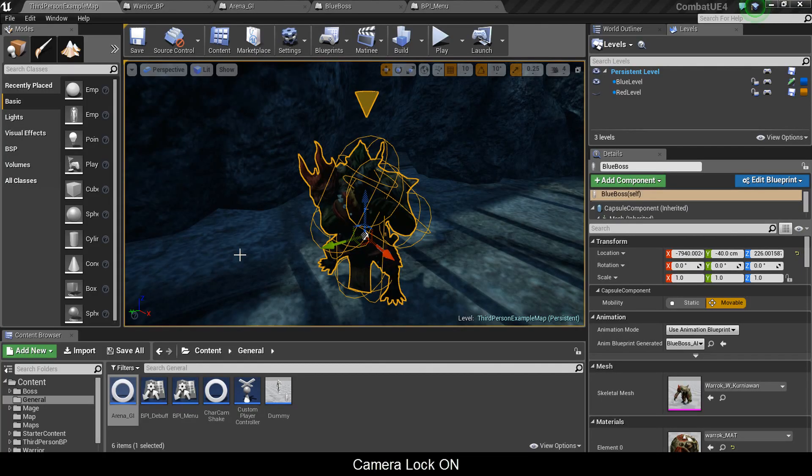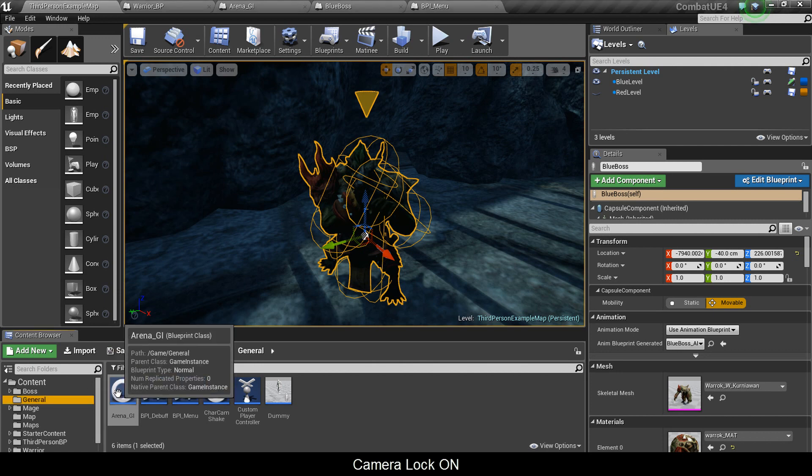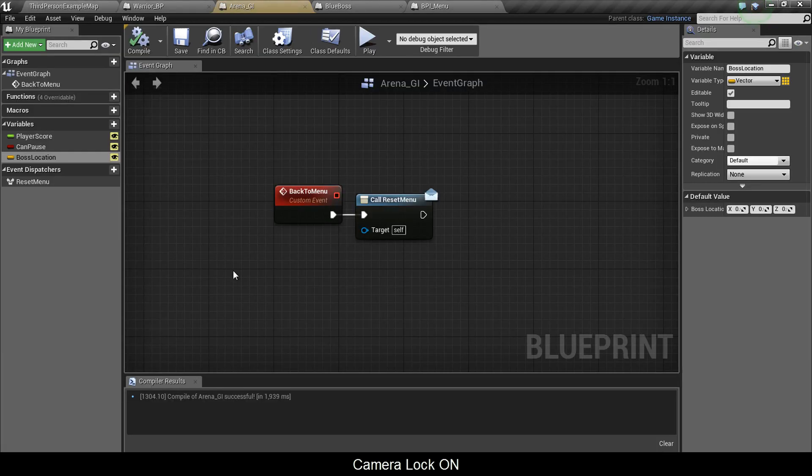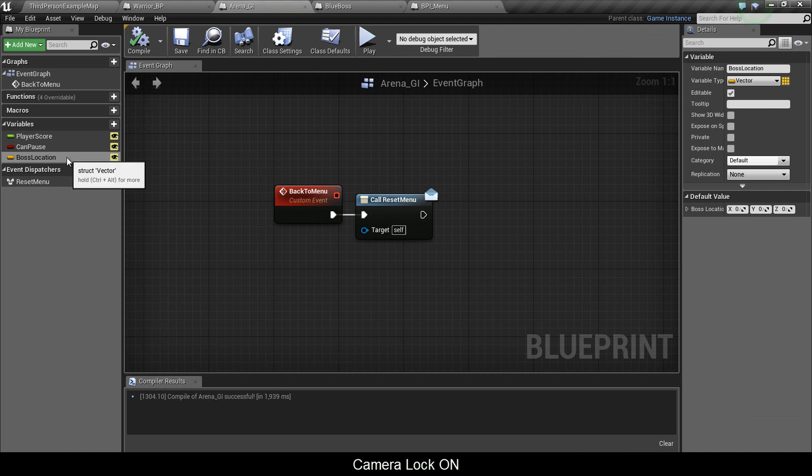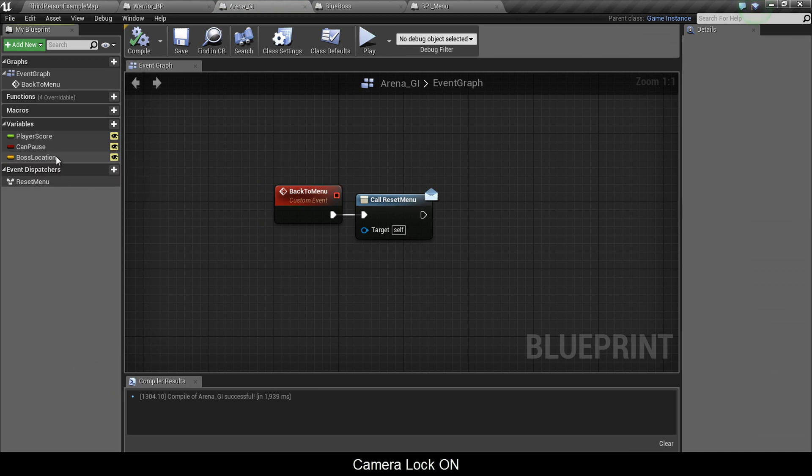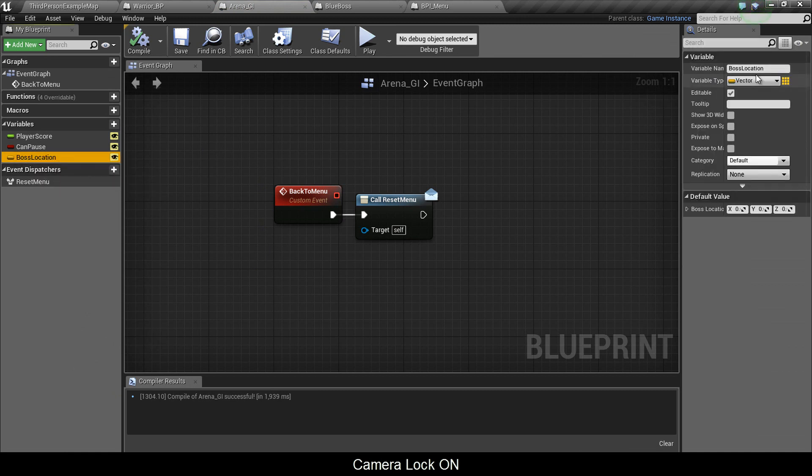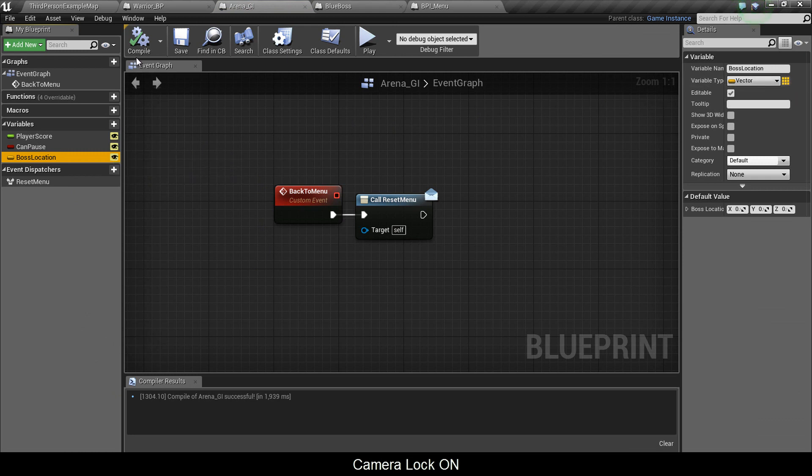In this video I'm going to show you how to make a camera lock-on. To start, let's go into general arena underscore gi and make a new variable. This variable is going to be a vector, and click the eyeball so we can access it.